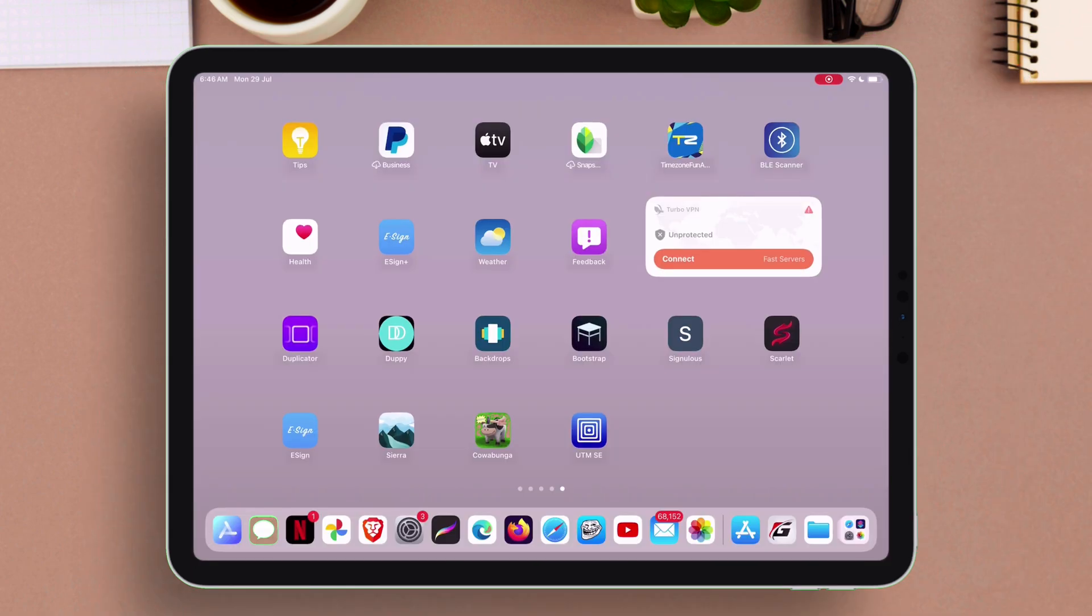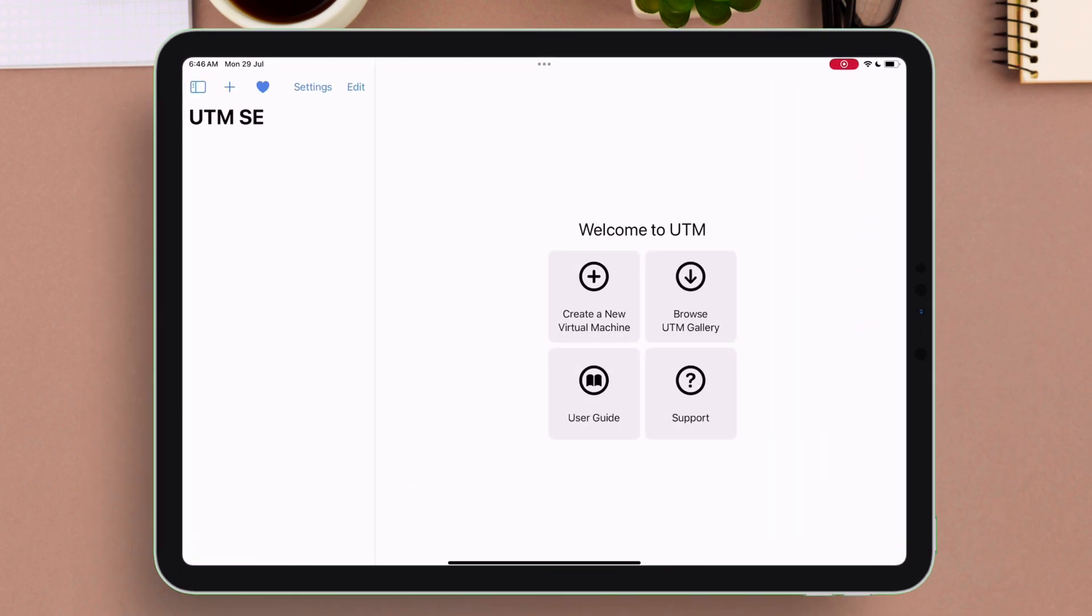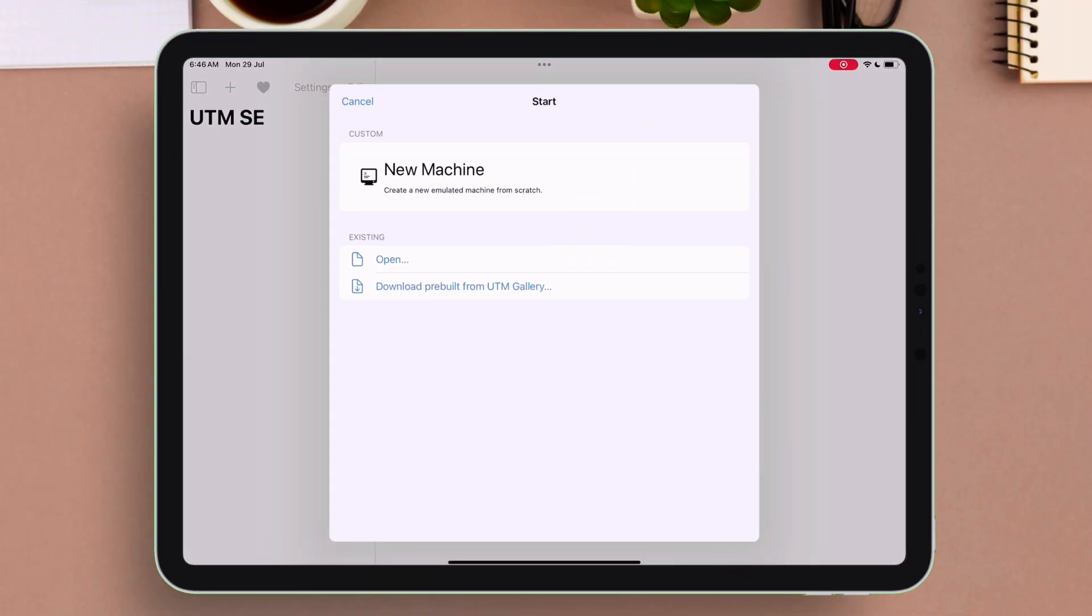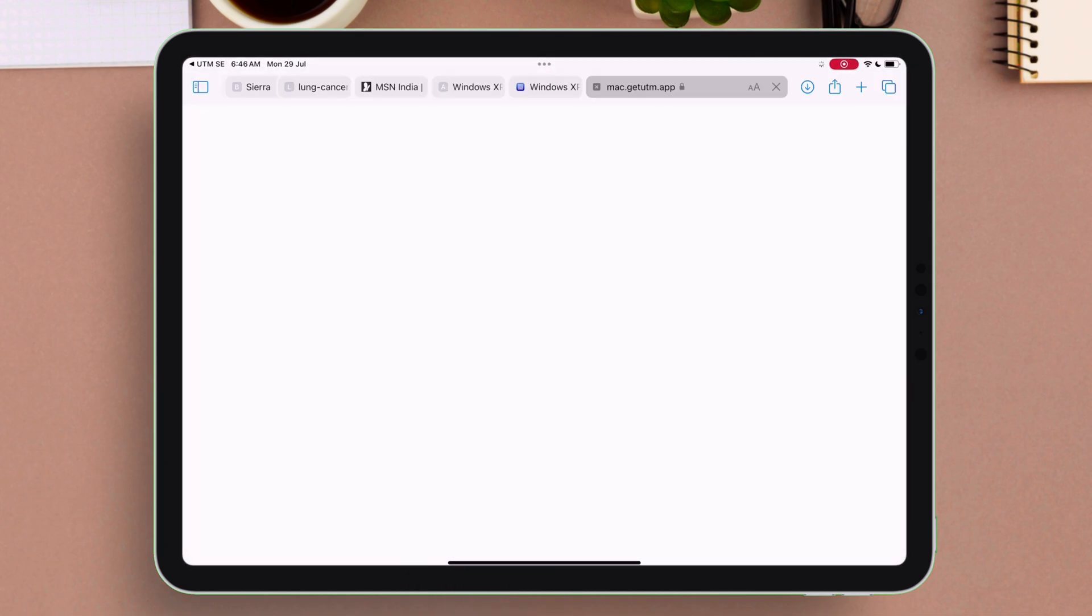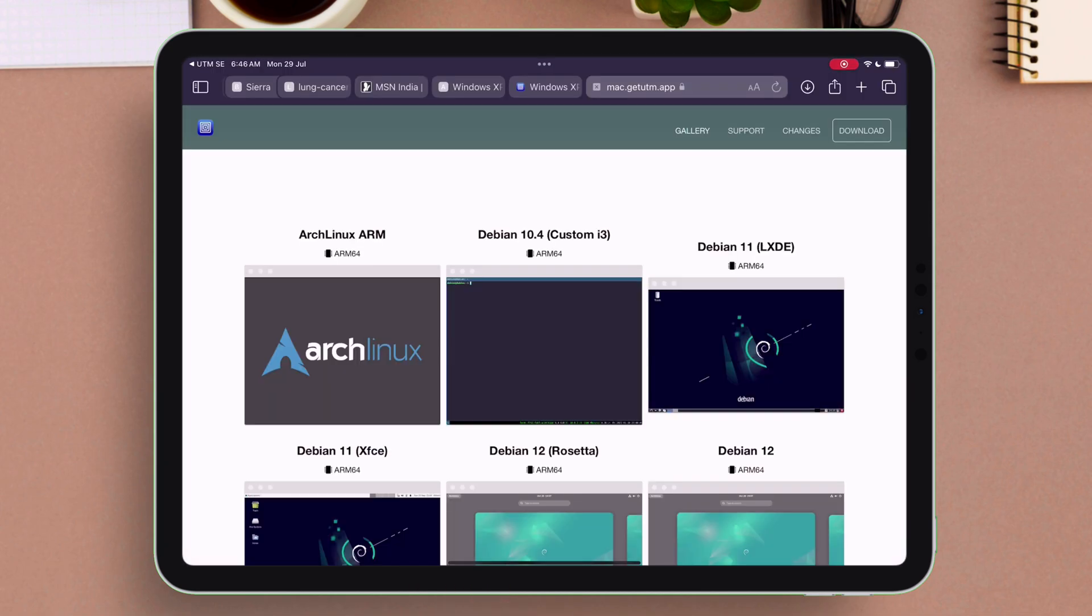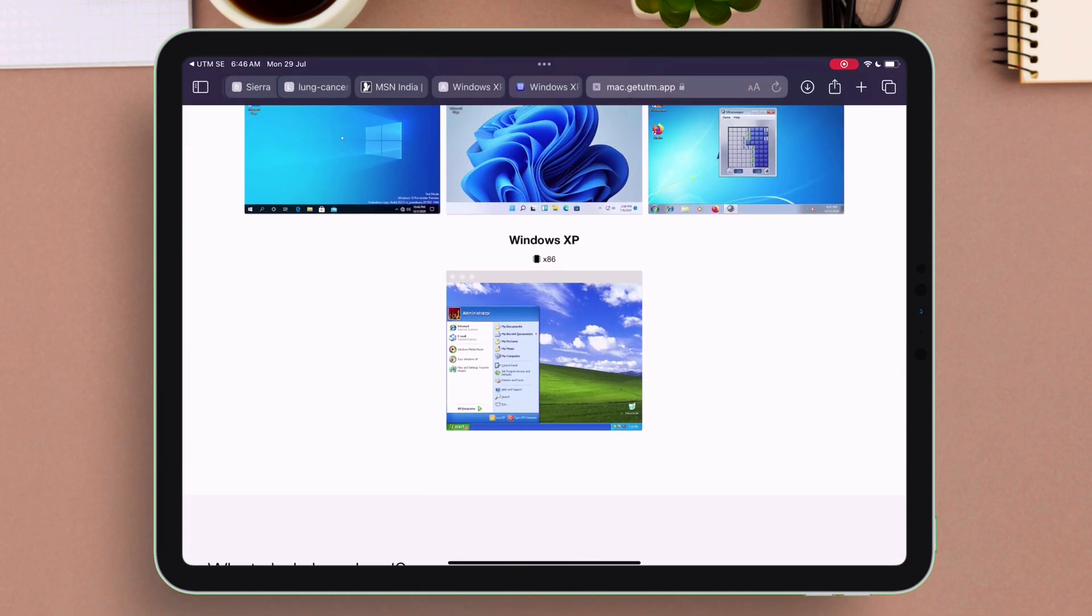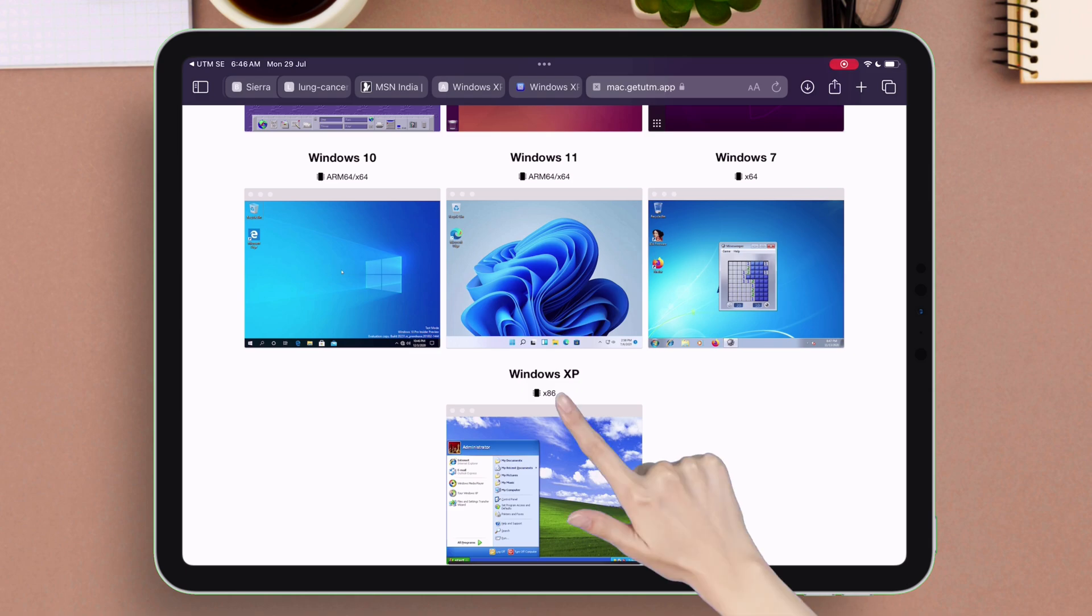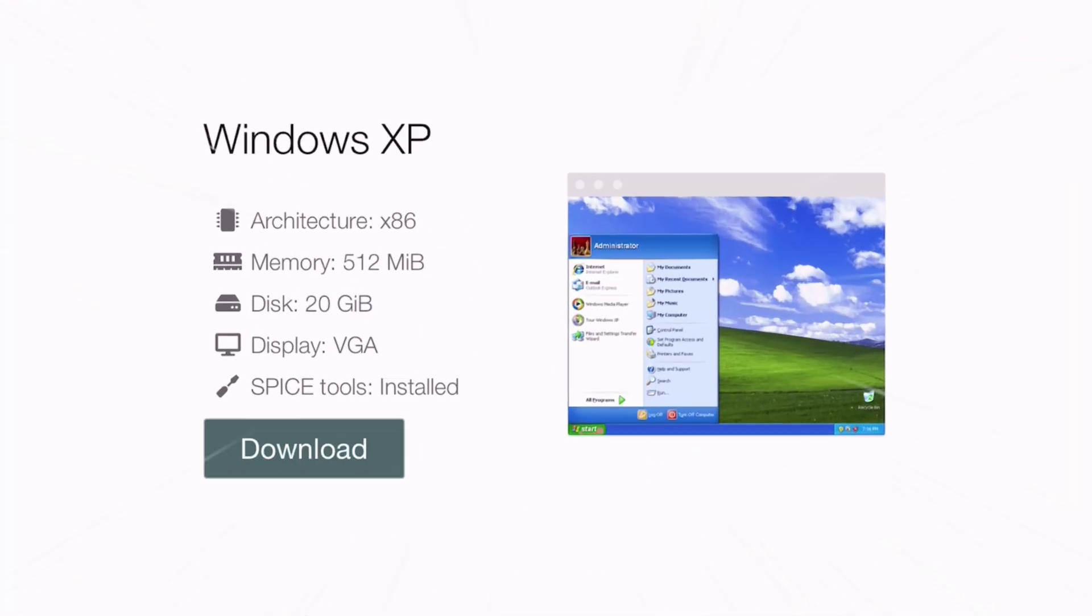Once UTM SE is installed, launch the app and then tap on Create a New Virtual Machine. Next tap on Download Prebuilt from UTM Gallery. Once you are on the UTM Gallery, just scroll down and tap on Windows XP.